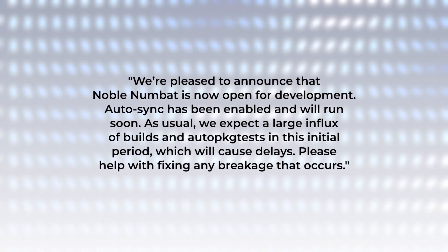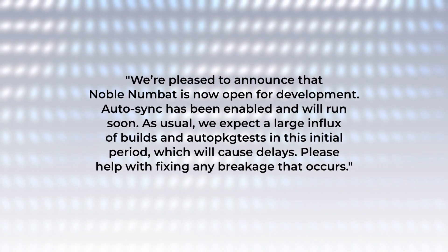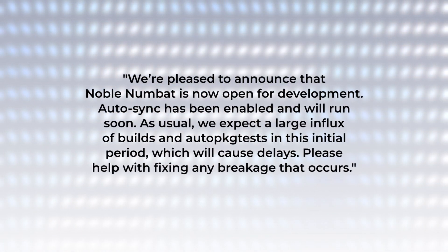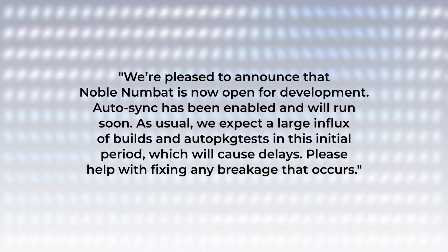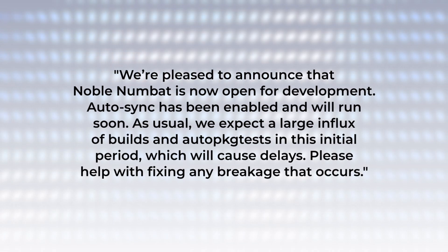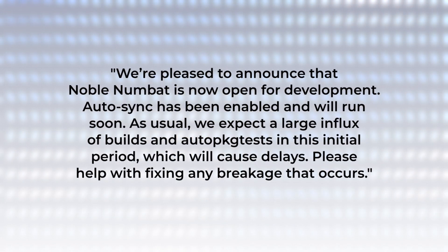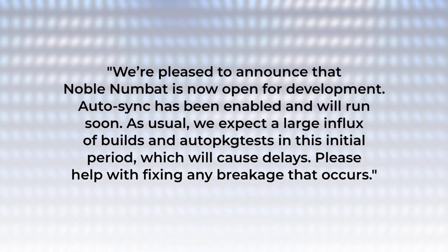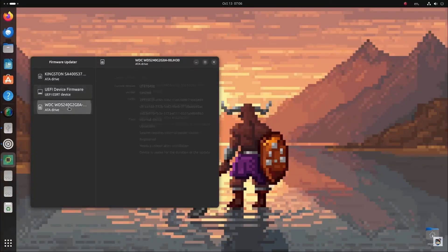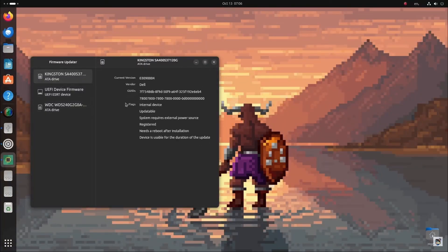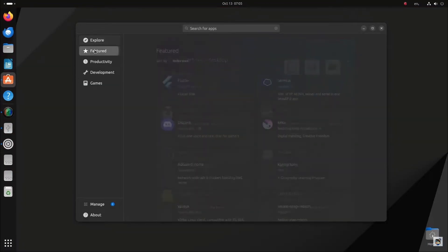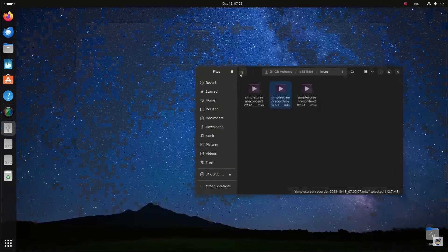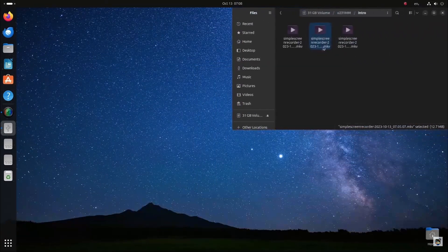Canonical's Utkarsh Gupta unveiled the name Noble Numbat in an email sent to the Ubuntu development mailing list. In this important announcement, Gupta also indicated that the esteemed archives are now accessible for development. The opening of archives signifies that developers can now start submitting packages for inclusion in Ubuntu 24.04. The next task on the new release to-do list will be the Ubuntu 24.04 daily builds.